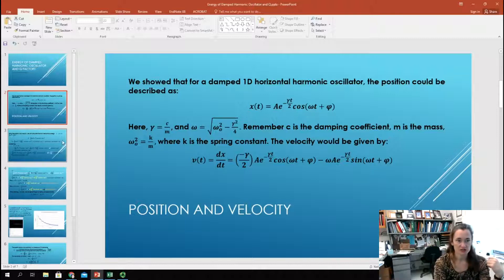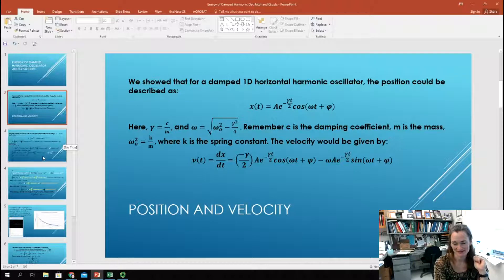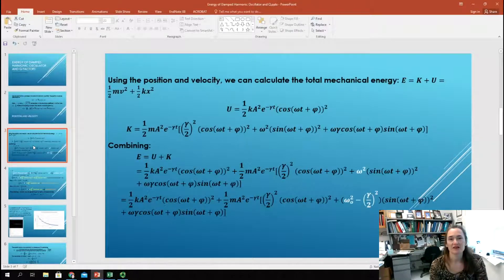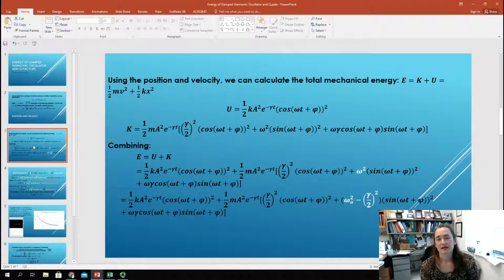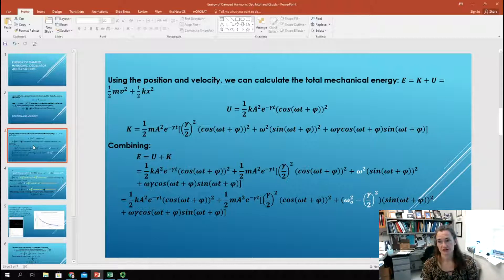That's what we have for the position and velocity — this is for a horizontal, one-dimensional, damped harmonic oscillator. Now that we have functions for both, we can calculate the kinetic energy, one-half mv squared, and the potential energy, one-half kx squared. The sum of those two quantities, K plus U, is the total mechanical energy of the system.